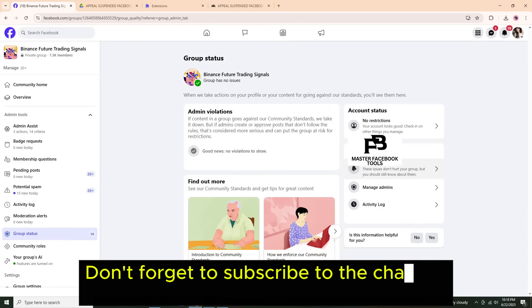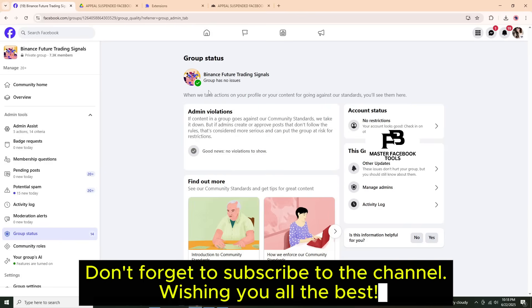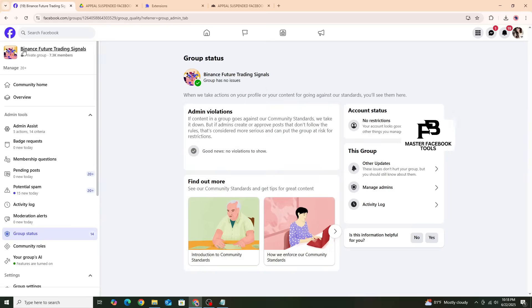Don't forget to subscribe to the channel. Wishing you all the best, thank you very much.